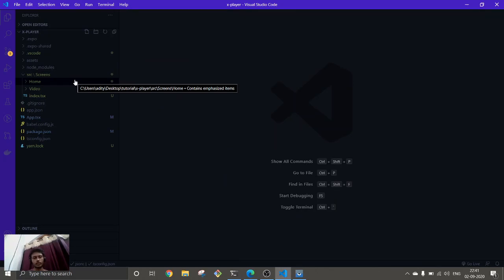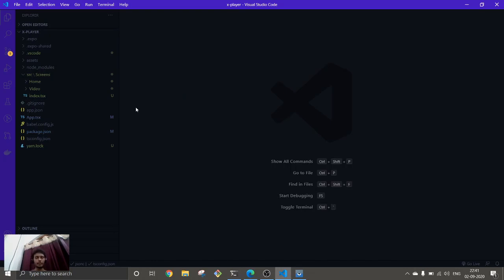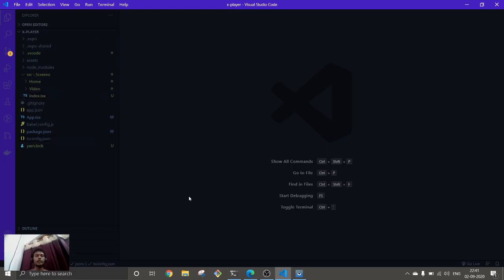To build a video player, we first need to have some videos, and I'm planning to get the videos from the internal storage of the phone. So when the app starts, it will load all the videos available inside the phone and display them. When the user clicks on a video, they will get navigated to a different screen, and that is where the video will play, oriented to landscape mode.